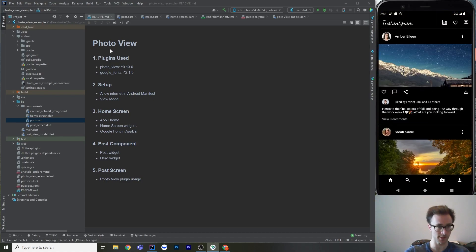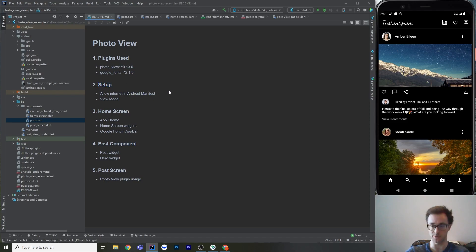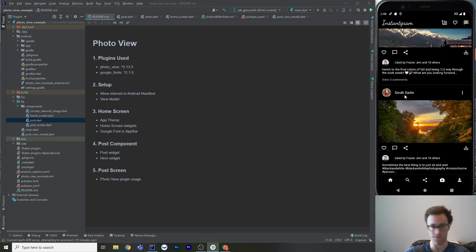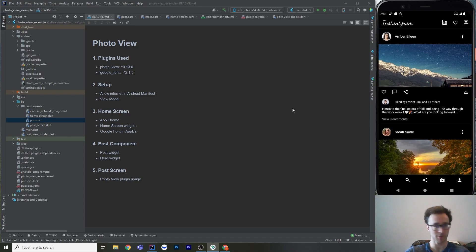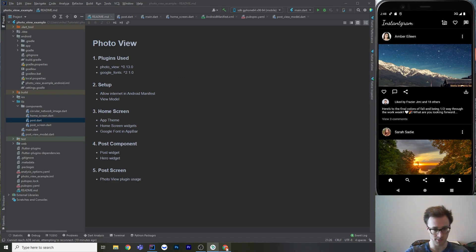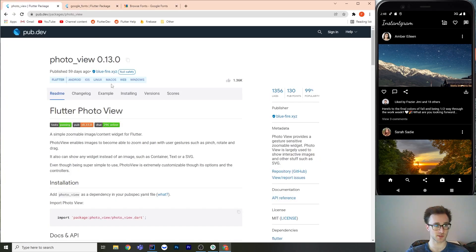Here's the lesson plan: we're going to go over the plugins used, look at their pub.dev page, then do some setup including one thing in the Android manifest. Then we'll look at the home screen and app bar and how to use Google Fonts, the post component in the list view, and then the post screen which is really just the photo view plugin.